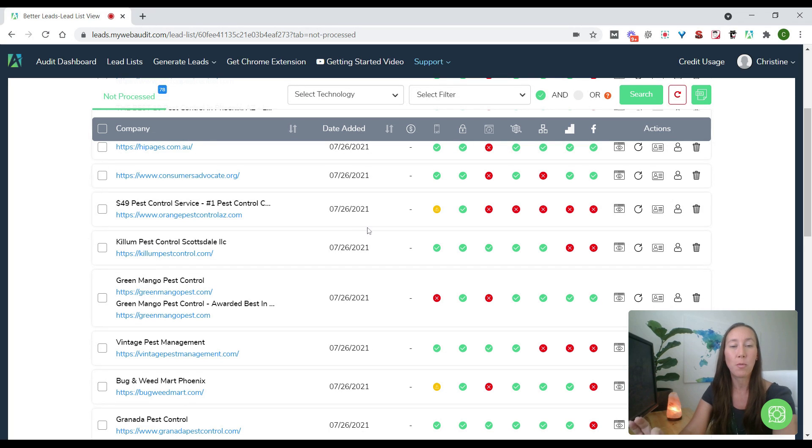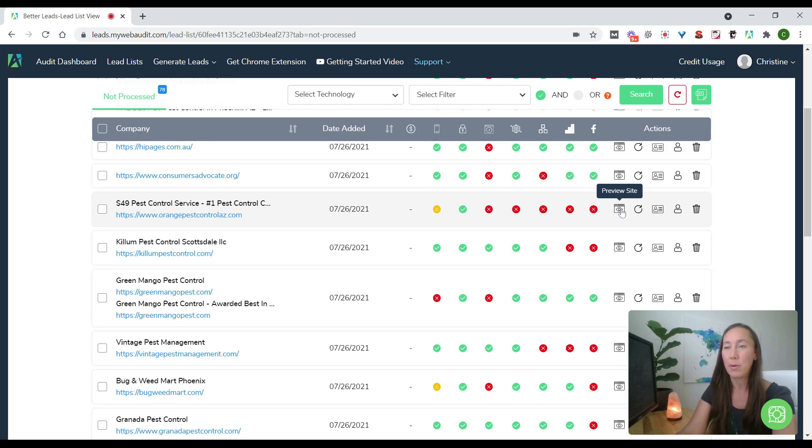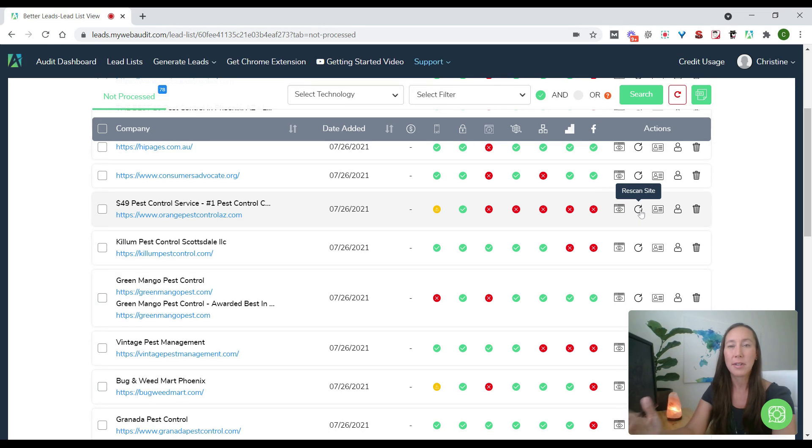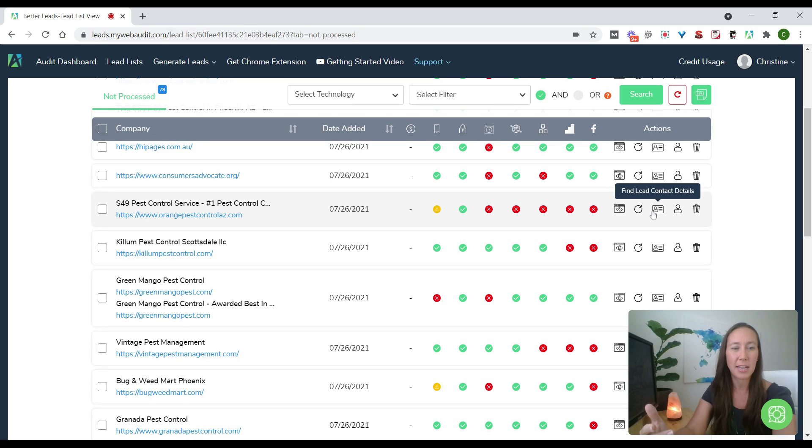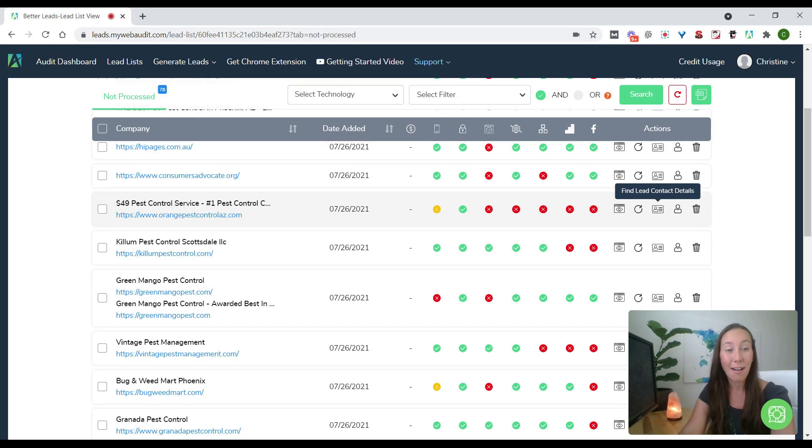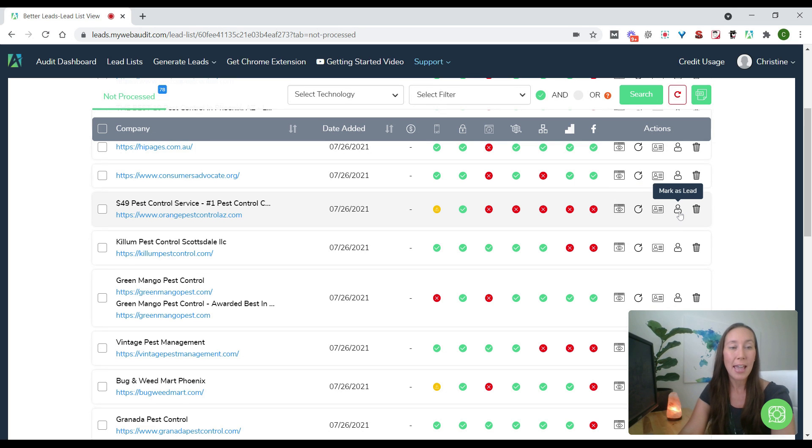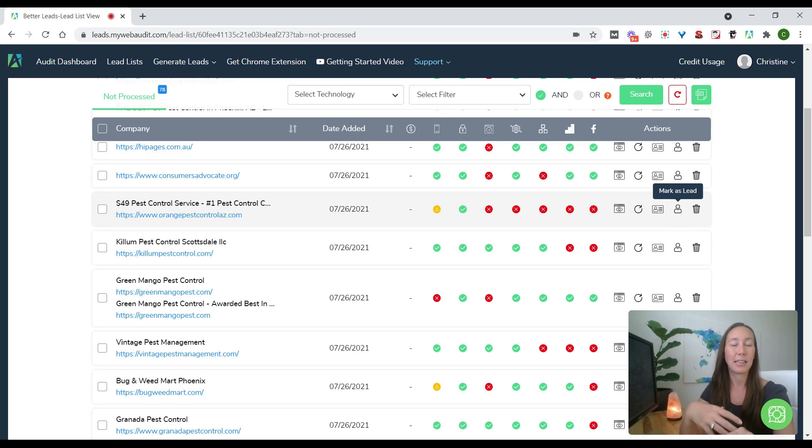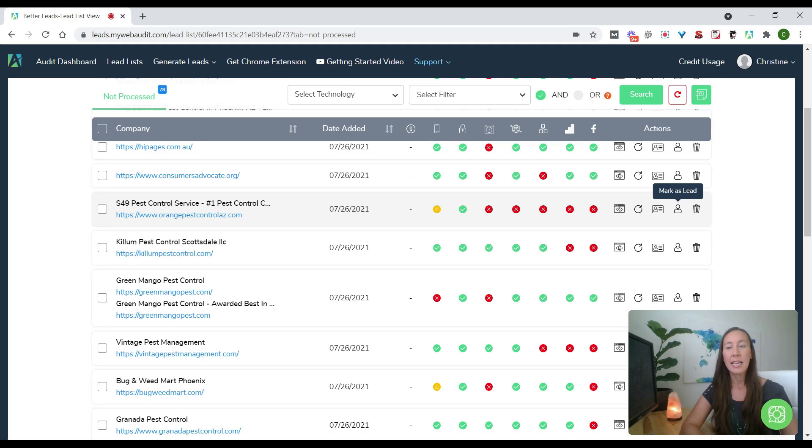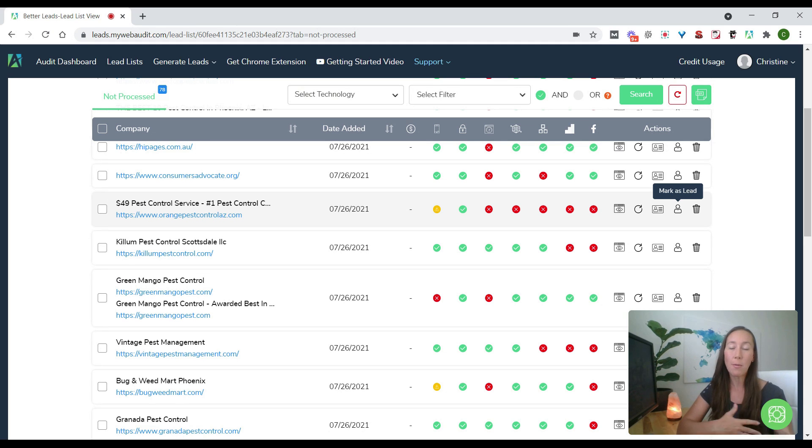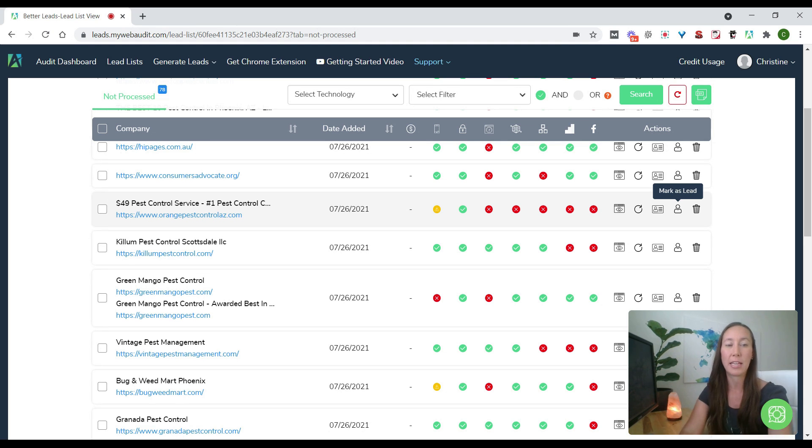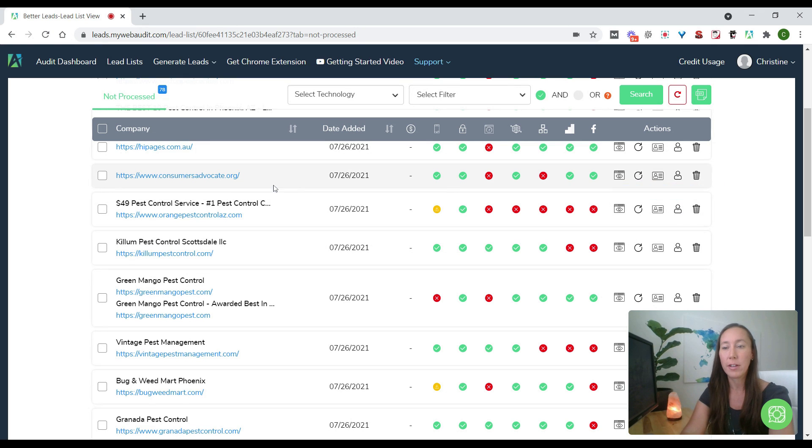So what we could do is if we wanted to reach out to them, then we see here we can go ahead and preview the site. We can take a look at how does the site actually look? We can rescan the site, but that's good. We can come back and we can do that if we've actually updated the site here. But here's where we can find the contact details here, and we can also mark this as a lead.